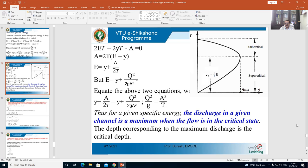The depth corresponding to the maximum discharge is the critical depth, as shown in the figure. The dotted line represents the critical depth, and corresponding to this critical depth we have the maximum discharge. Above this critical depth we have subcritical flow, and below this critical depth we have supercritical flow. We also showed that the critical depth is equal to two-thirds the specific energy. This figure is for a rectangular channel, where discharge per unit width q equals Q divided by B.